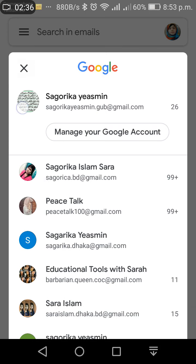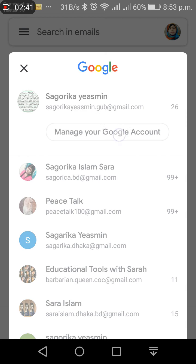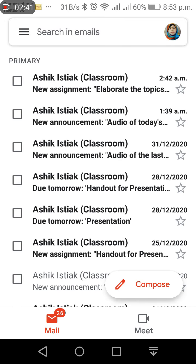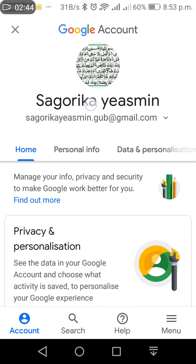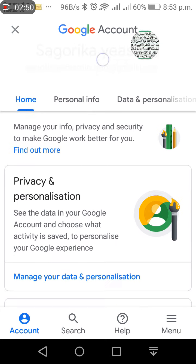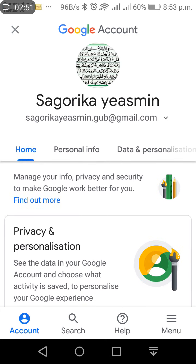Yes, this picture looks so nice. Okay, you can see this picture is now set as my Gmail profile picture. Now my teachers or anyone who emails me will see this picture.